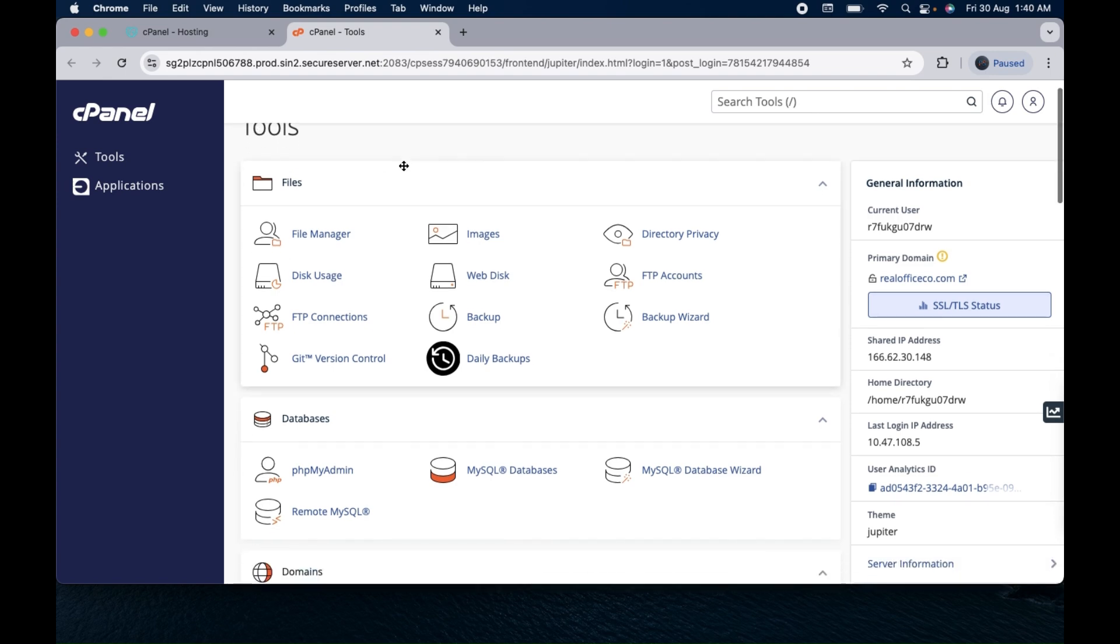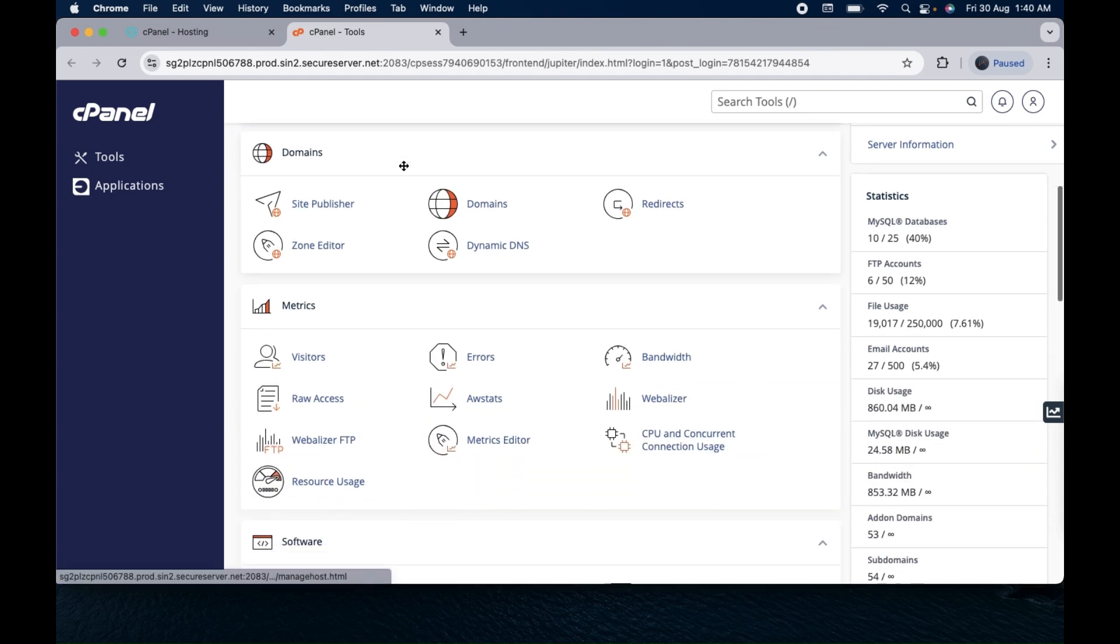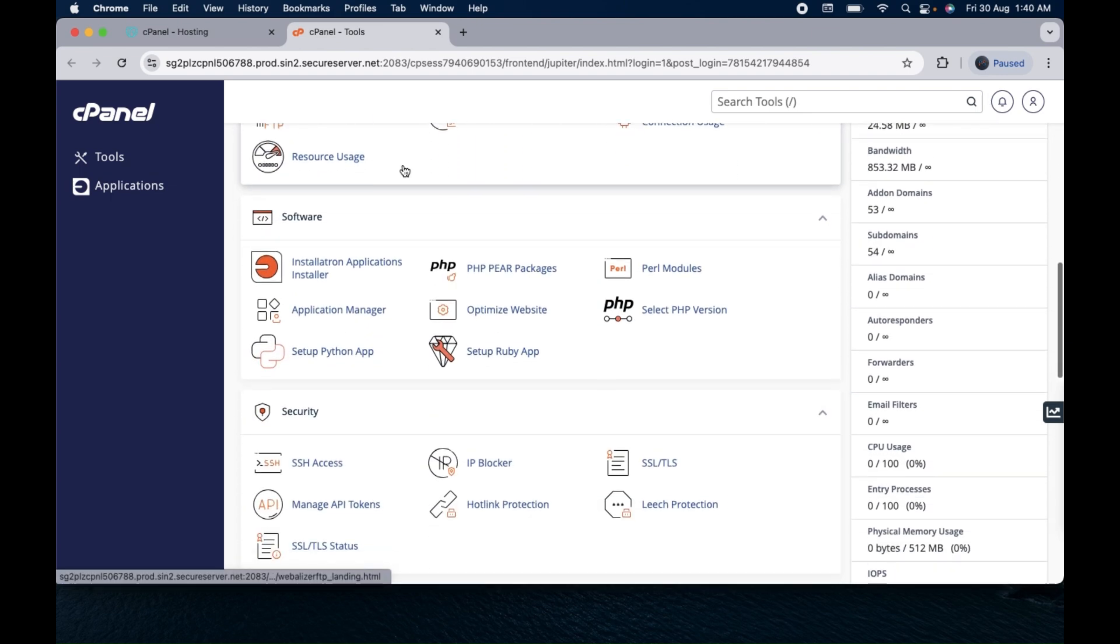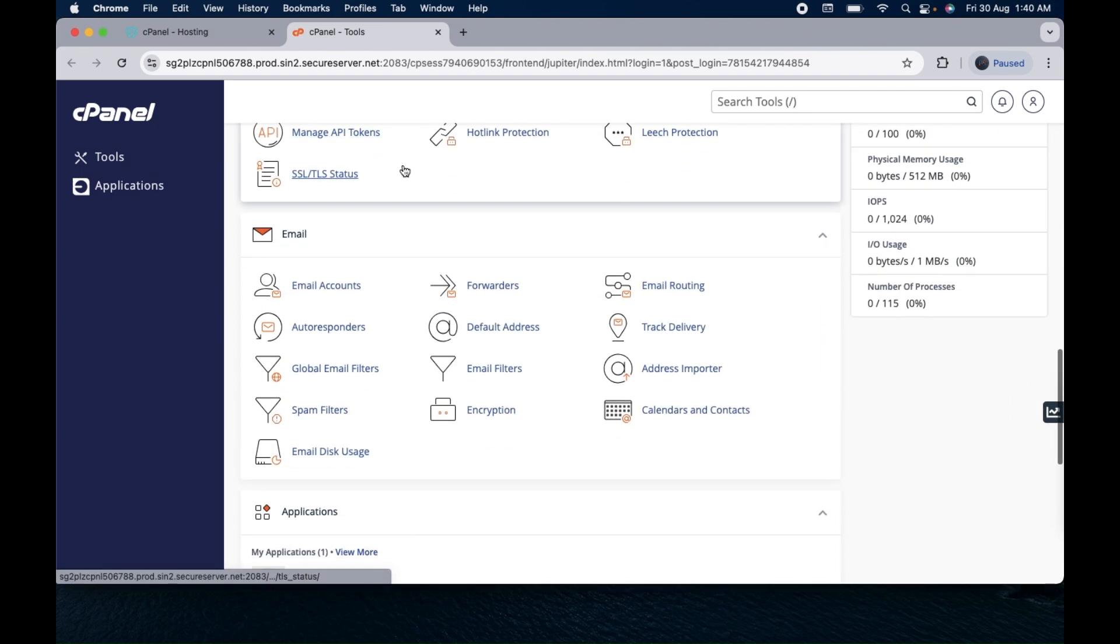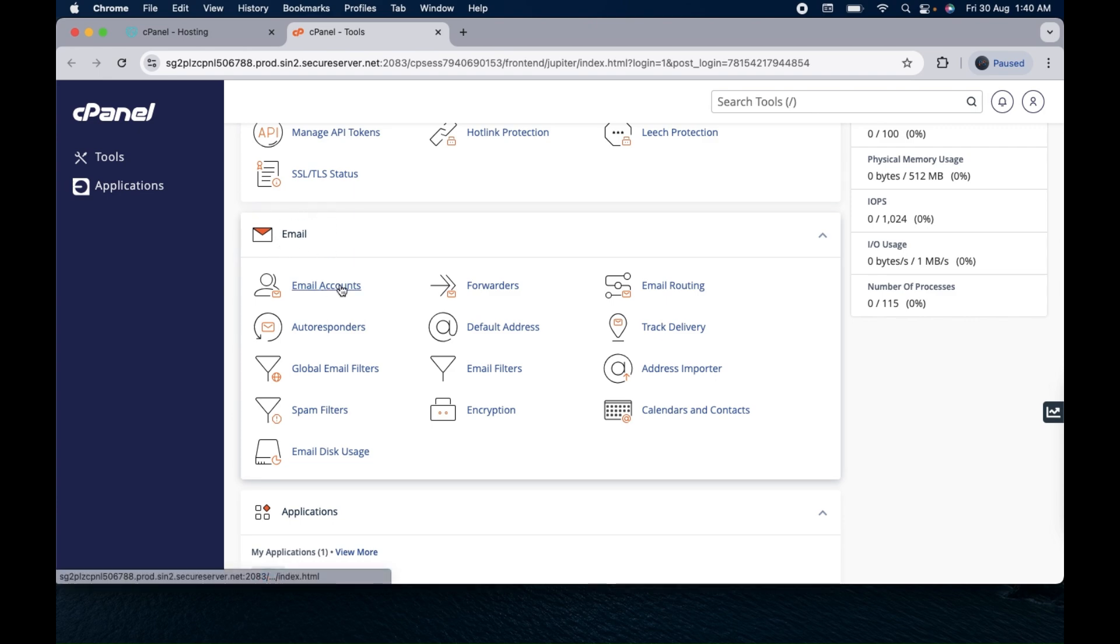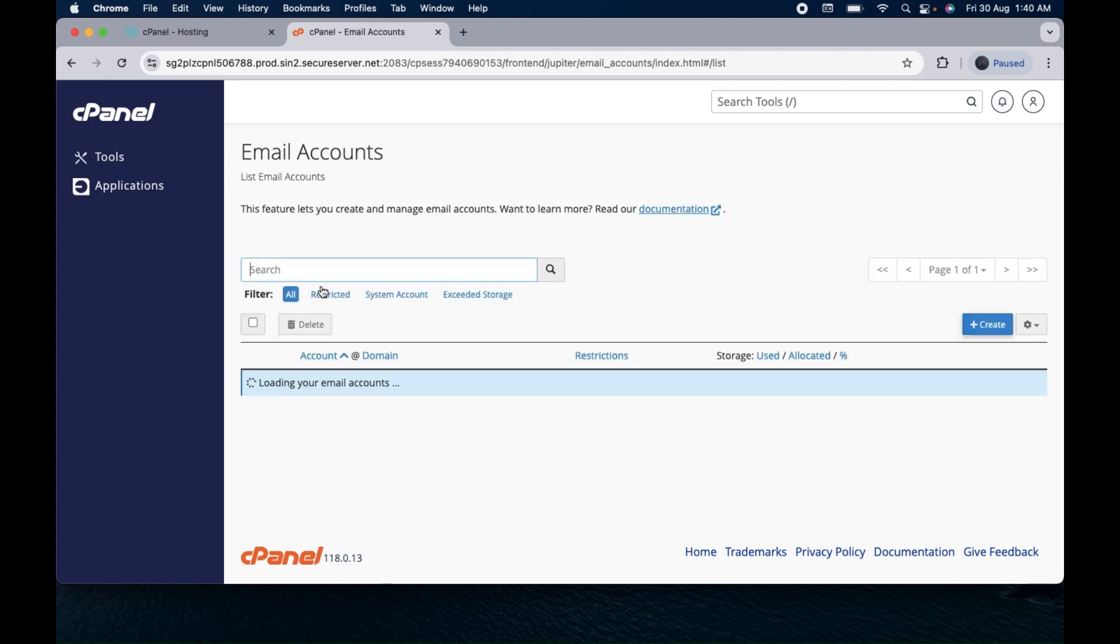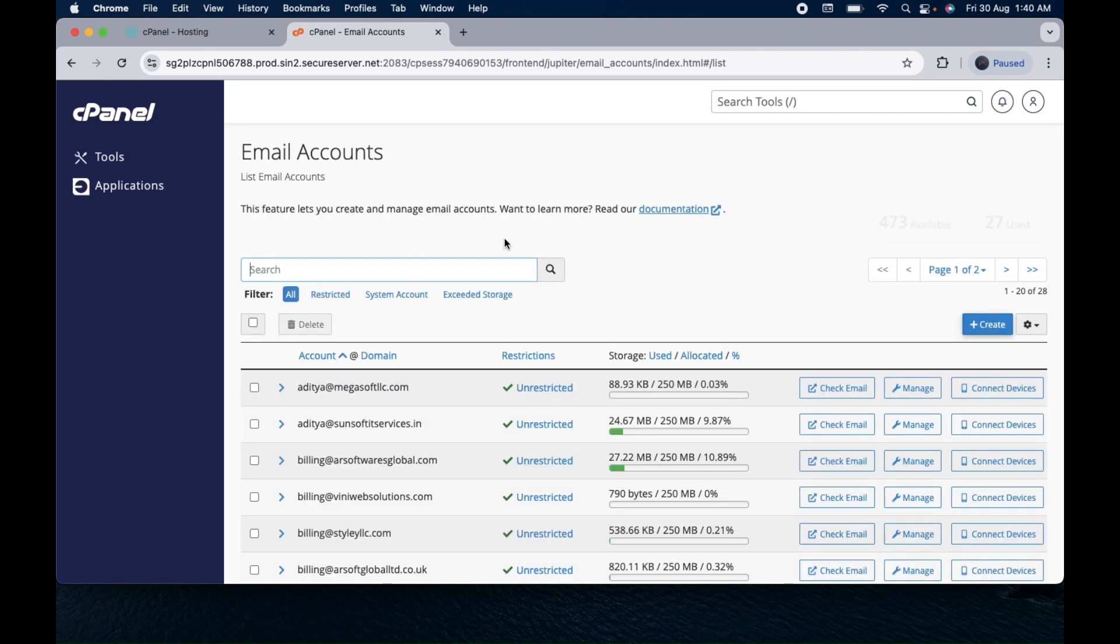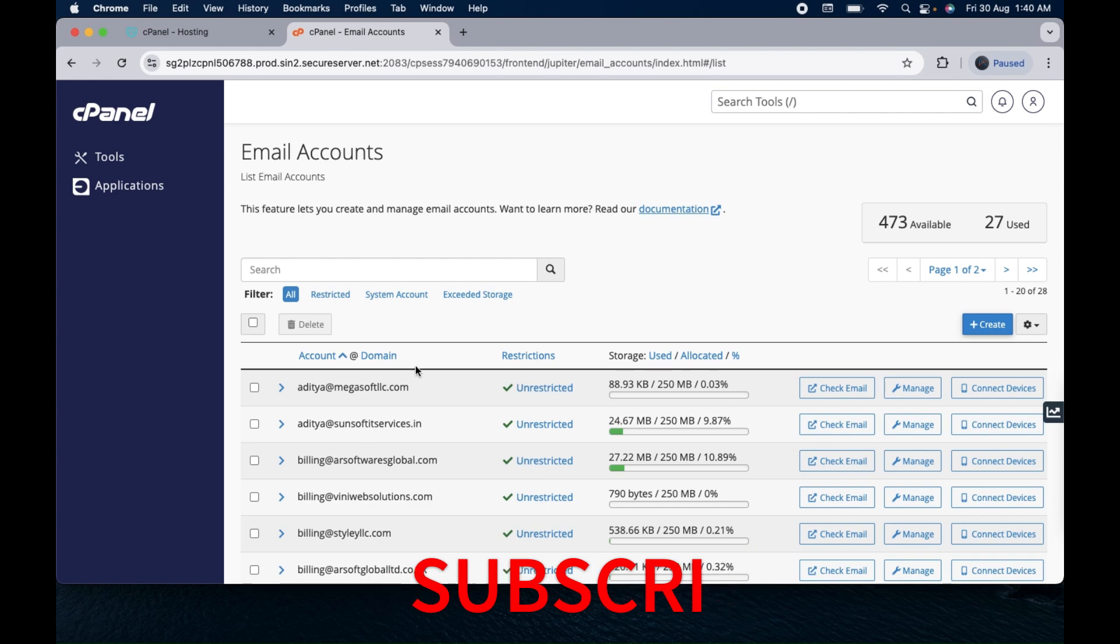Scroll down and go to the email section here. You can see and click on the email accounts. Once you click on email accounts, it will show the list of all the emails if you have created any. Otherwise if you don't have any email created yet, it will come up blank.